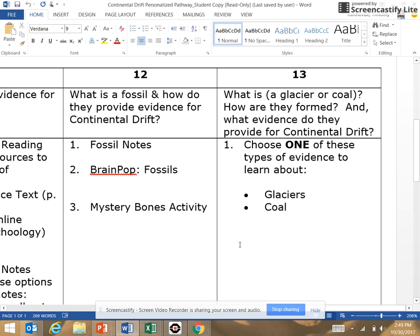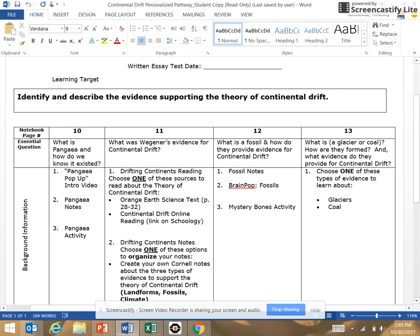Hi 7th graders, it's Mr. Ron Hodby. Here's what we did in class today, October 30th and last Friday the 27th. We're on your personalized pathway, so we're on notebook page 13.